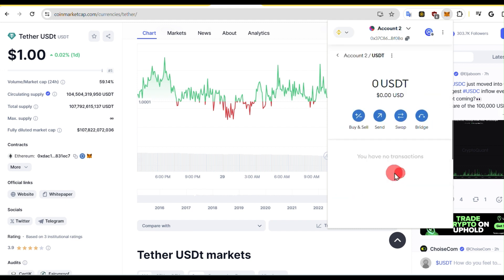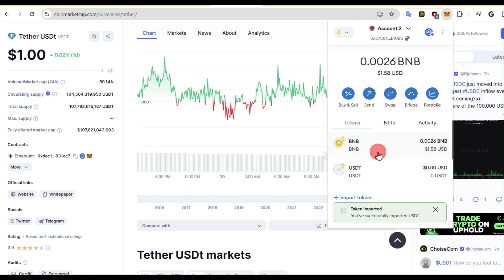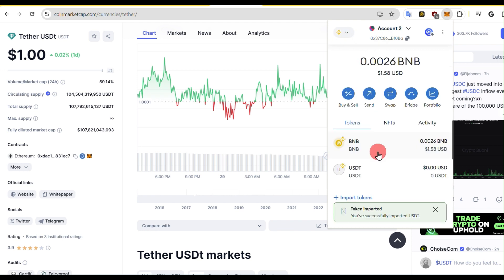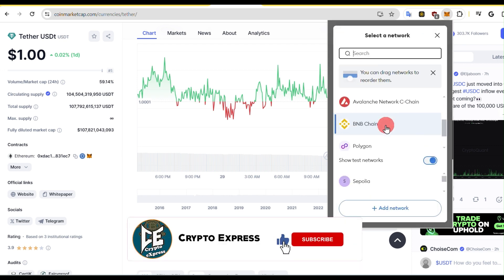There you have it. You've successfully added USDT to the MetaMask. You can repeat the same process for other chains as well.